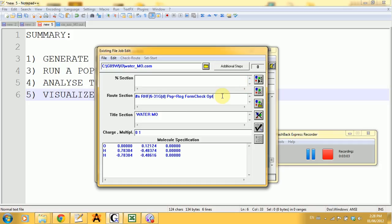Next you have a space and then the keyword formcheck. Formcheck creates a new file which will contain the information for the molecular orbitals visualization that we will be using to actually see the MOs in Avogadro. It's very important that you put it there because you cannot use the dot out file to see all the molecular orbitals.